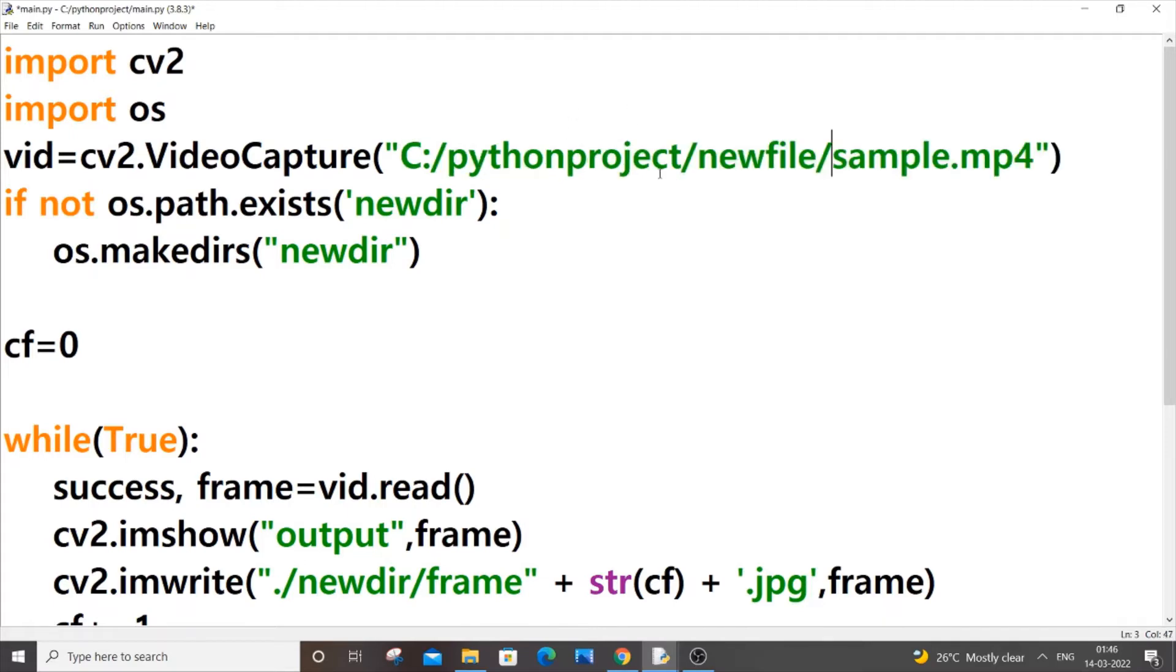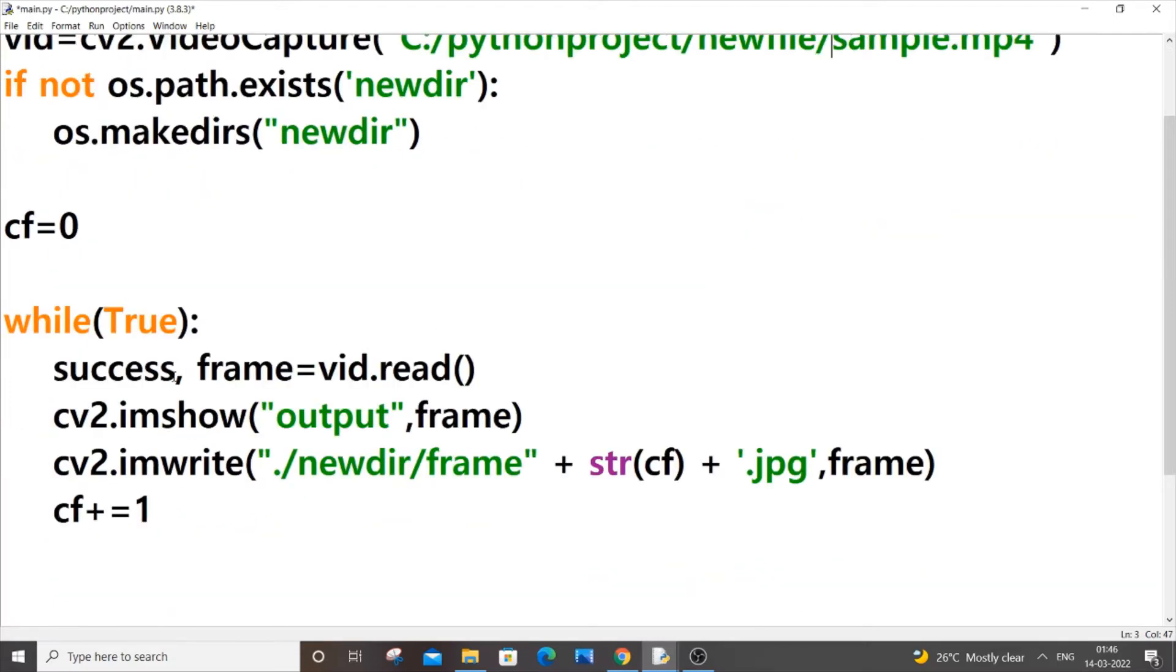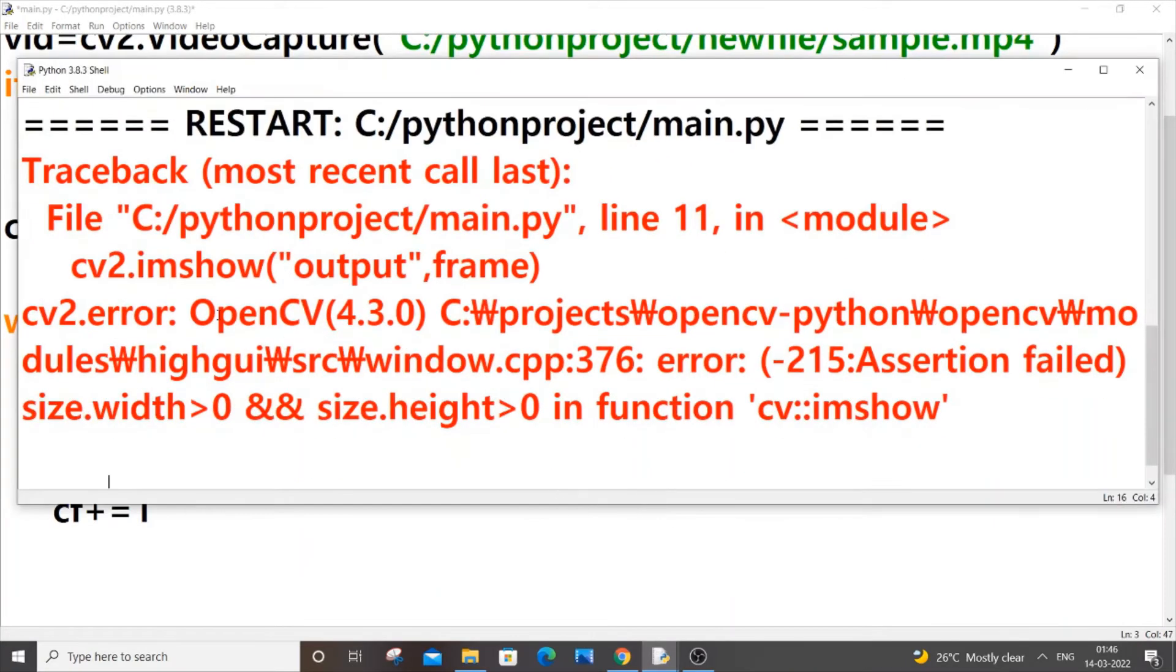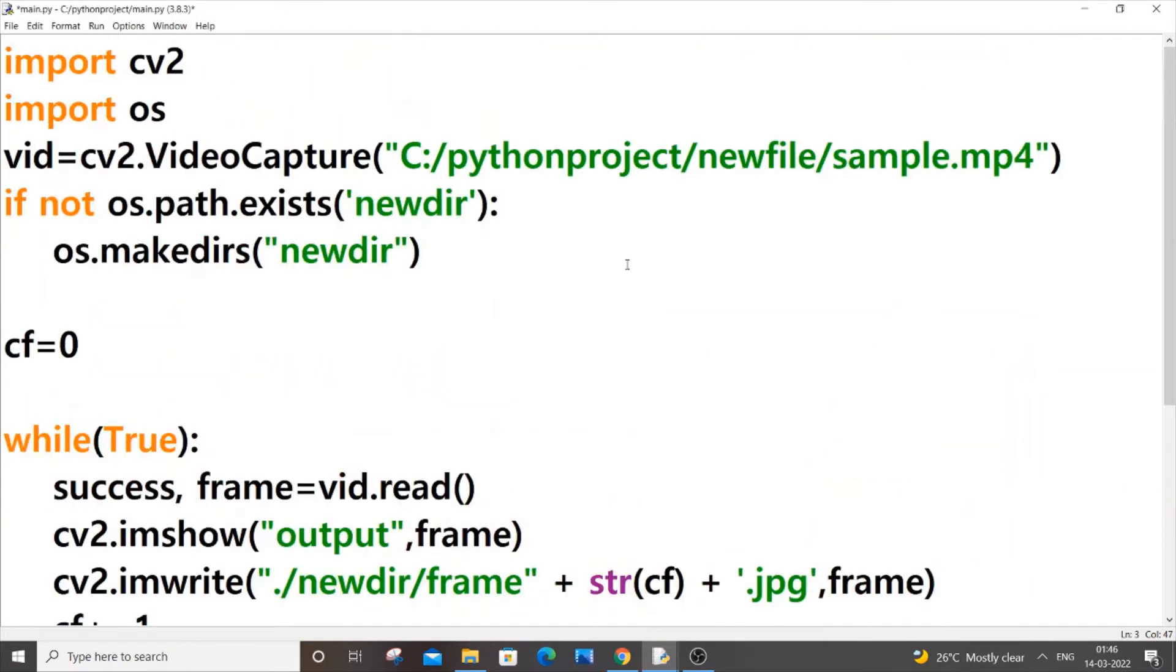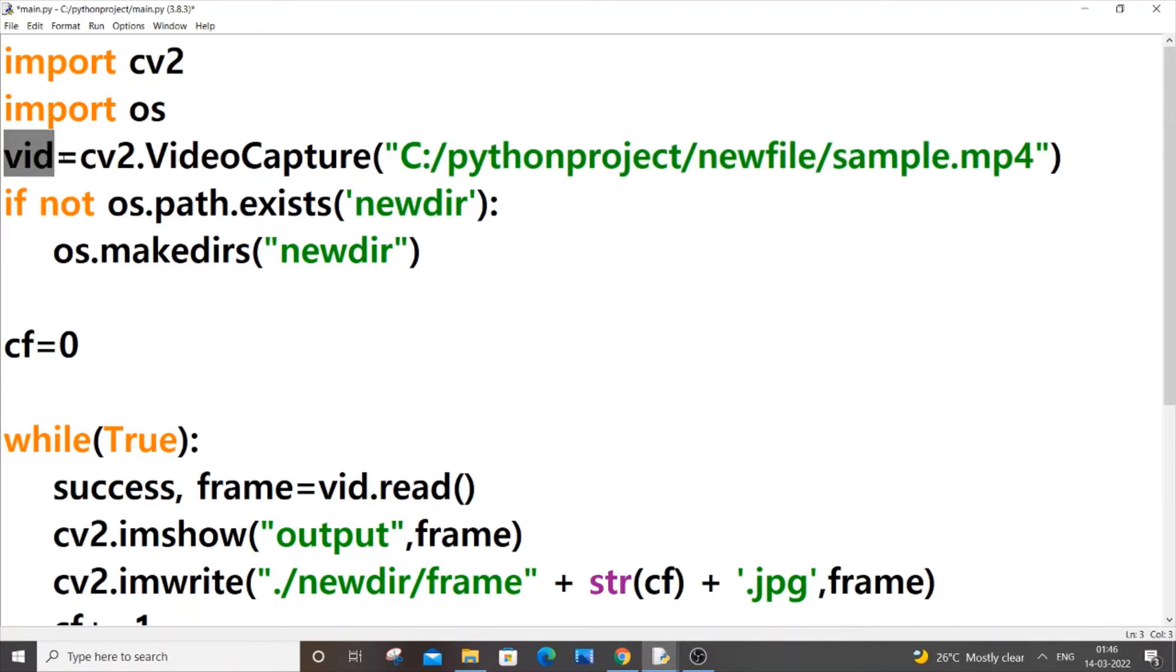The second reason is over here. So this error, as you can see here, it's occurring in cv2.imshow. The reason is because since we have specified a wrong path, this video variable will have none in it, like it will be a null value inside it.